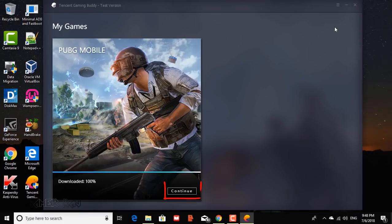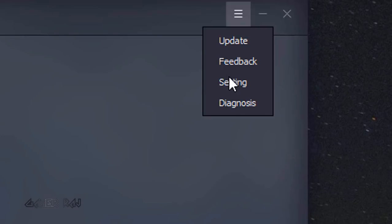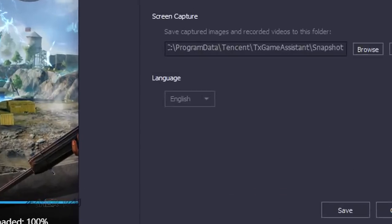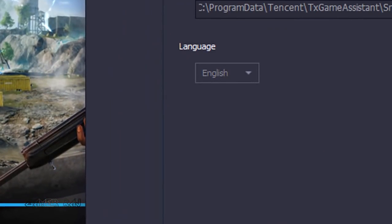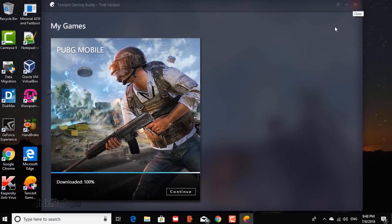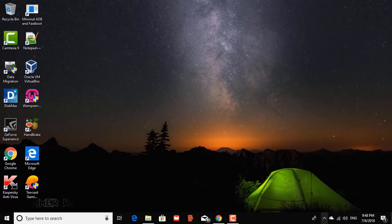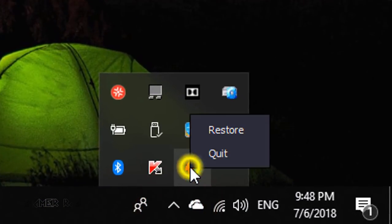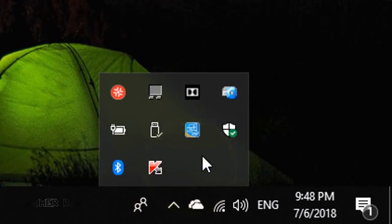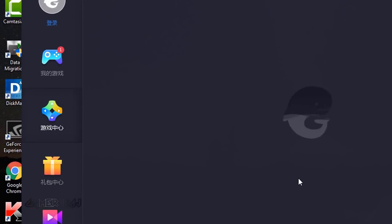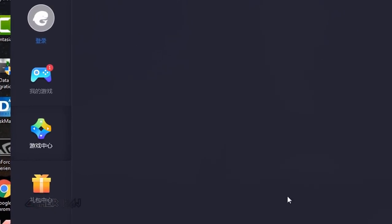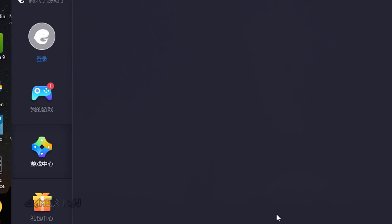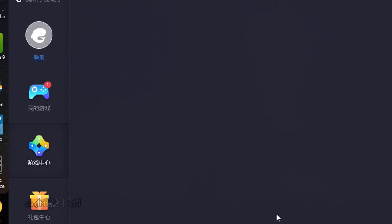Post the download of the game, now go to the hamburger menu and change the language to Chinese. Now close the emulator, quit it from the tray and restart. You will see some new UI changes to the emulator.